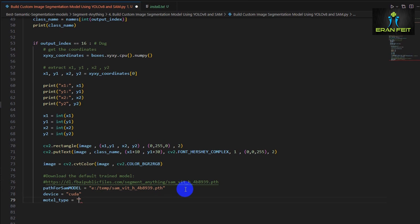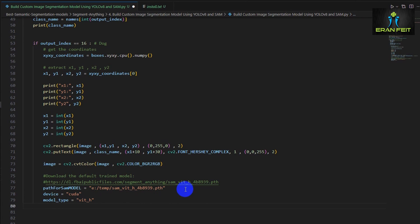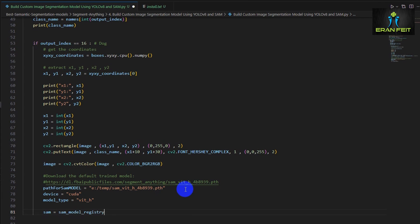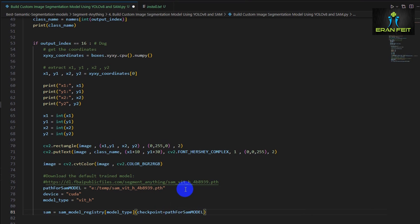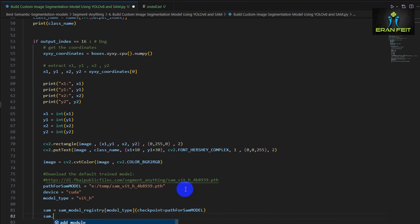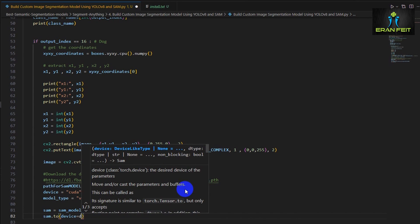Next is the device. You should use CUDA if you have a GPU card and CPU inside the device if you don't have this type of card. The model type will be vit_h and now we are creating an instance of the registry object named SAM.